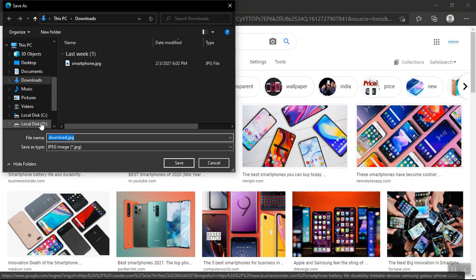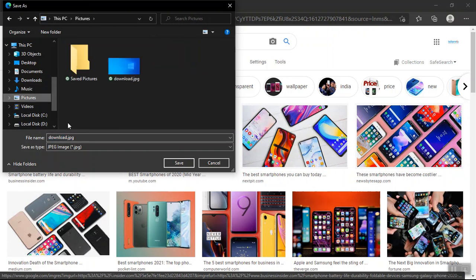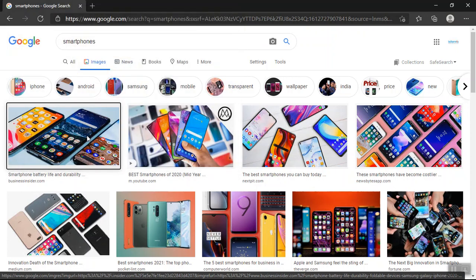Then I can select wherever I want to save this picture. Let's say the pictures directory. Then I can give it a name like smartphones and hit enter.